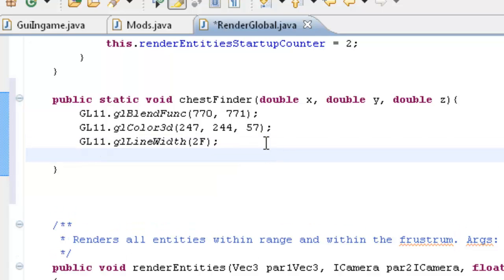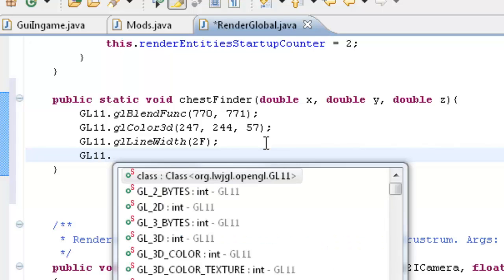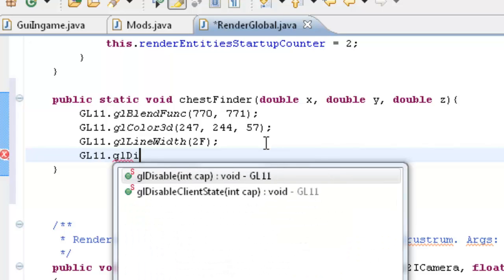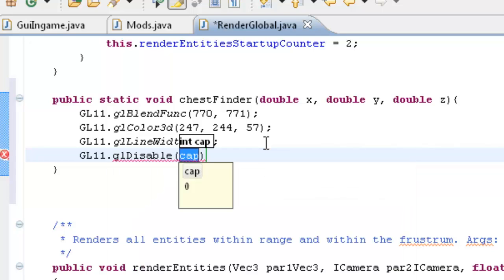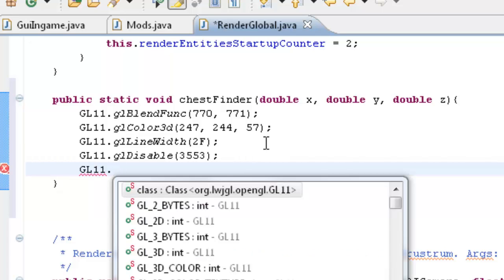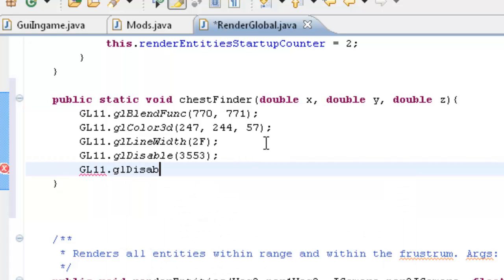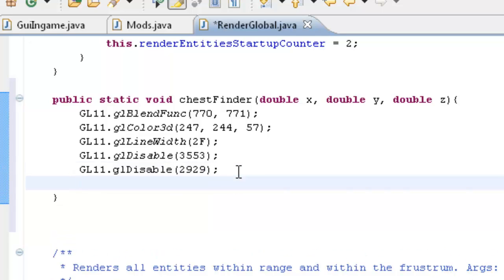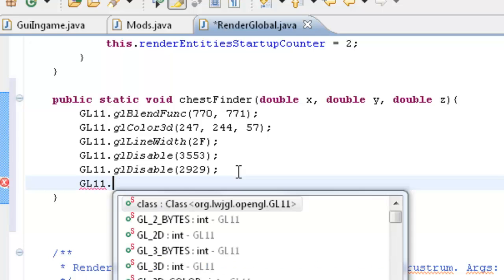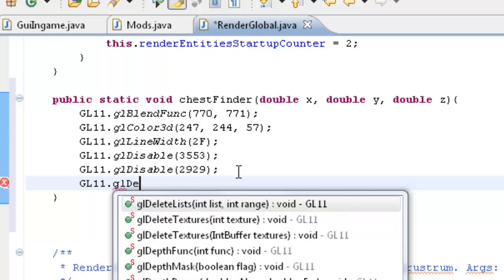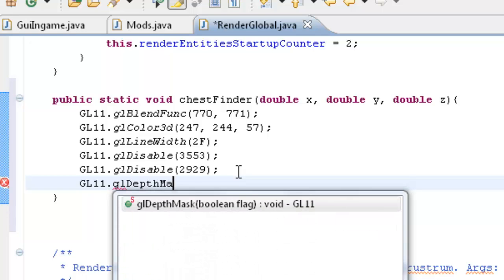Now after that we want to get our line width. So that's GL11 dot GL line width. And the width is going to be a float value. And I'm going to set it as 2f. And that's kind of a good value. 2.5 also works quite nice I find. Next we want to get a couple disable functions. And I'm not going to go over this. GL disable. And the cap for this one is 3.5.3.